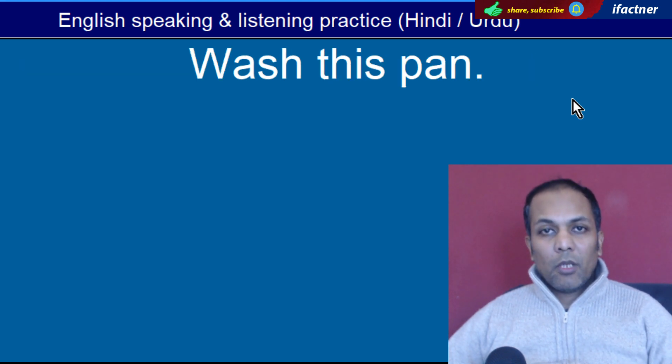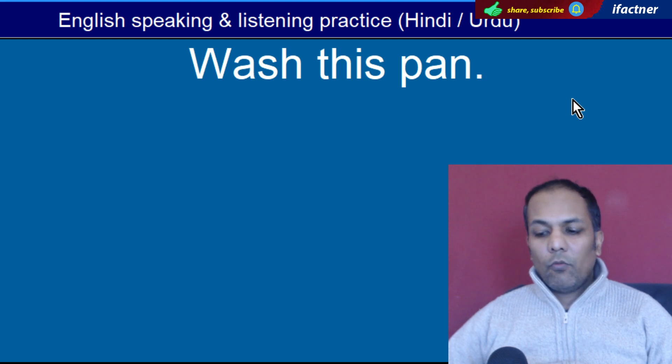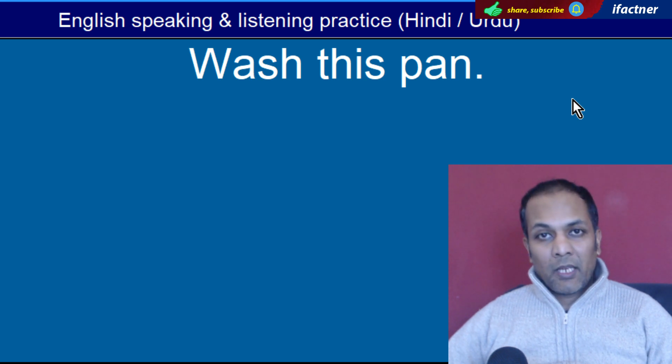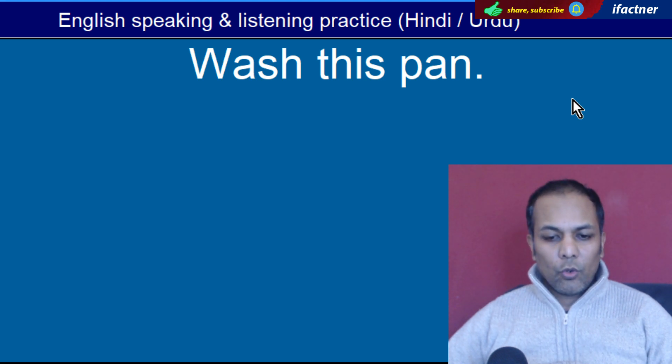Word hai 'Pan'. Pan hota hai bartan. 'Wash this pan' — Is bartan ko dho.